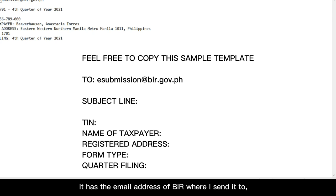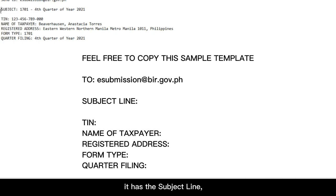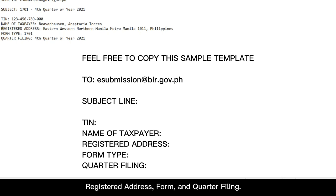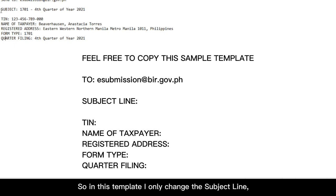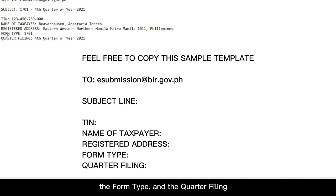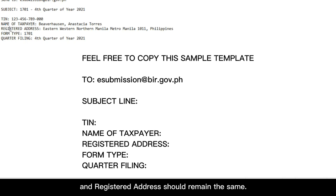It has the email address of BIR where I send it to. It has the subject line, the TIN, name of taxpayer, registered address, form, and quarter filing. So in this template, I only changed the subject line, the form type, and the quarter filing. Because the TIN, the name of taxpayer, and registered address should remain the same.